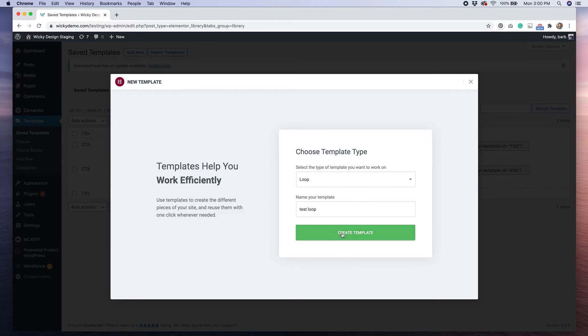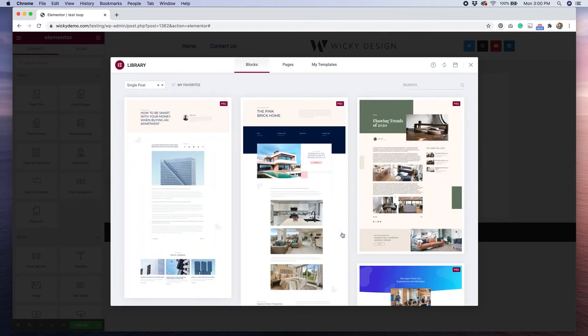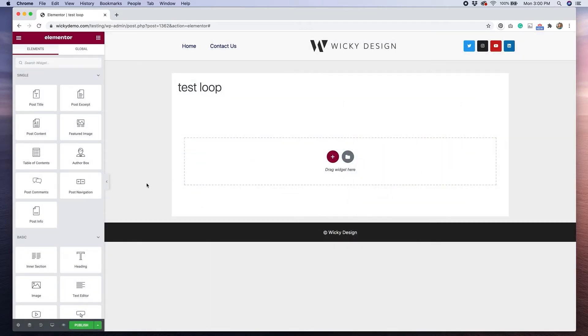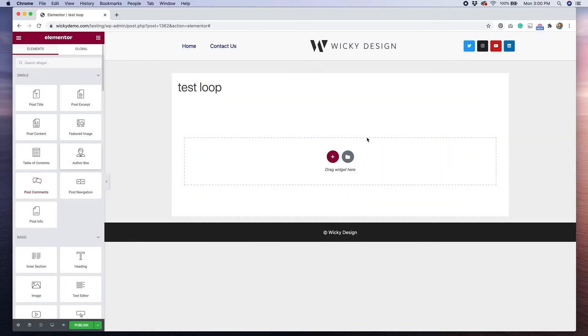After you hit the create button, it will take you to the standard Elementor editor where you have your widgets on the left, and then on the right hand side, you have the ability to add as many sections and columns as you want. For this example, I want to create a two column layout with a featured image showing on the left.